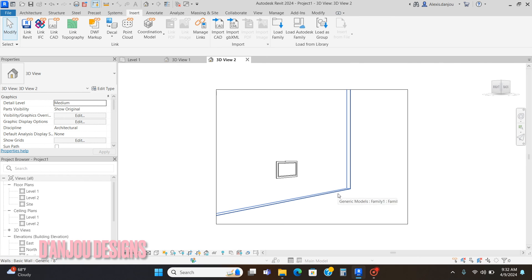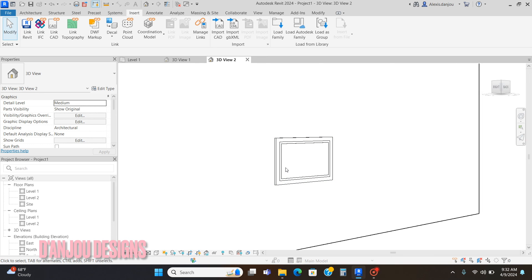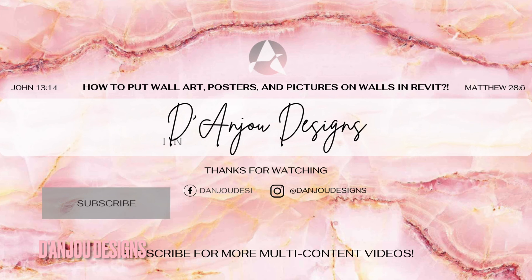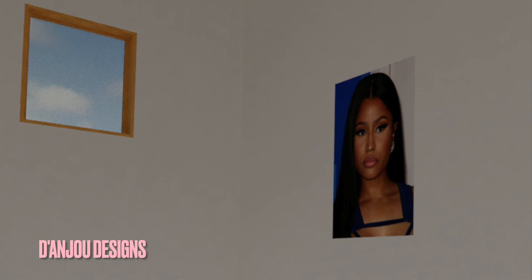And boom, now you know how to place a poster on the wall and a picture on the wall as if it's in a picture frame. Thanks for watching my video. Please subscribe, like, and comment, and follow me on Instagram at Donju Designs. Thank you for watching, God bless.